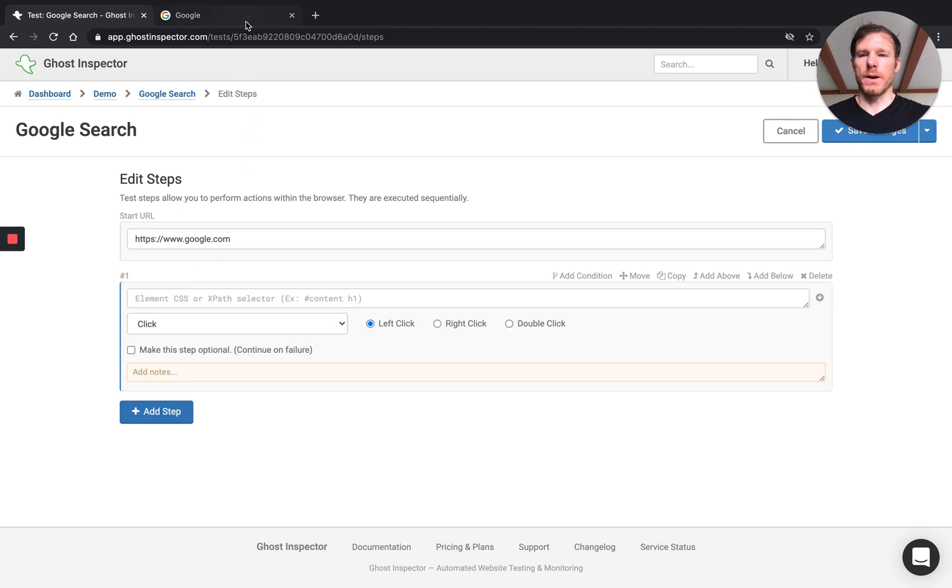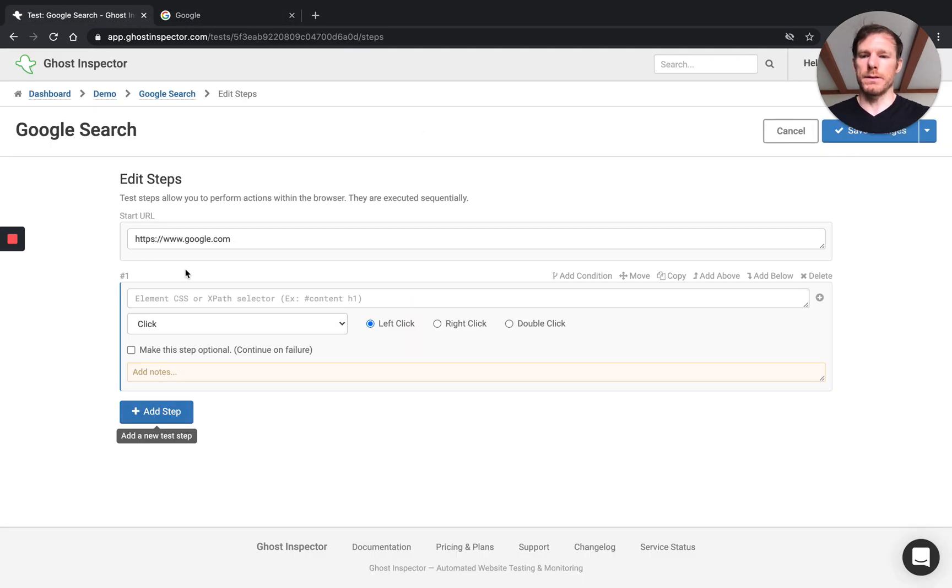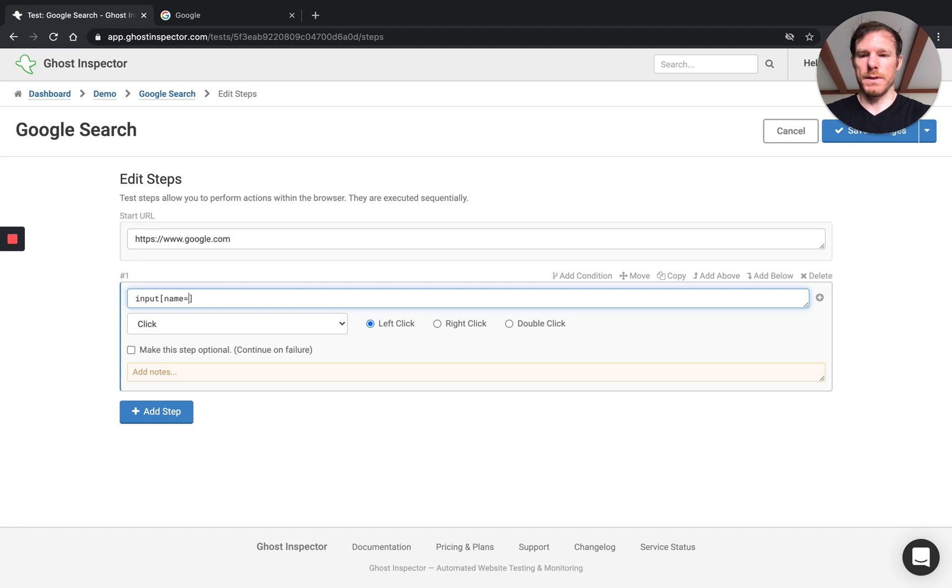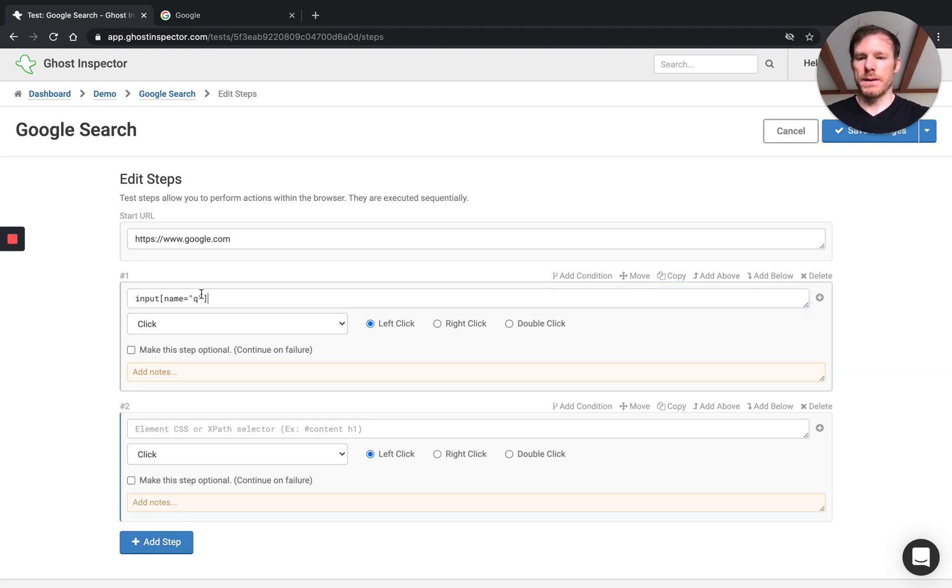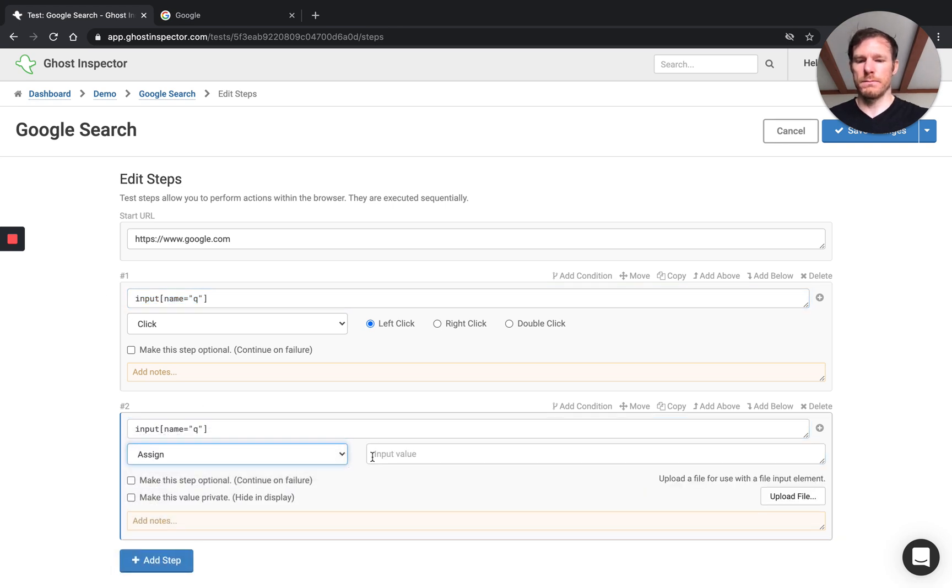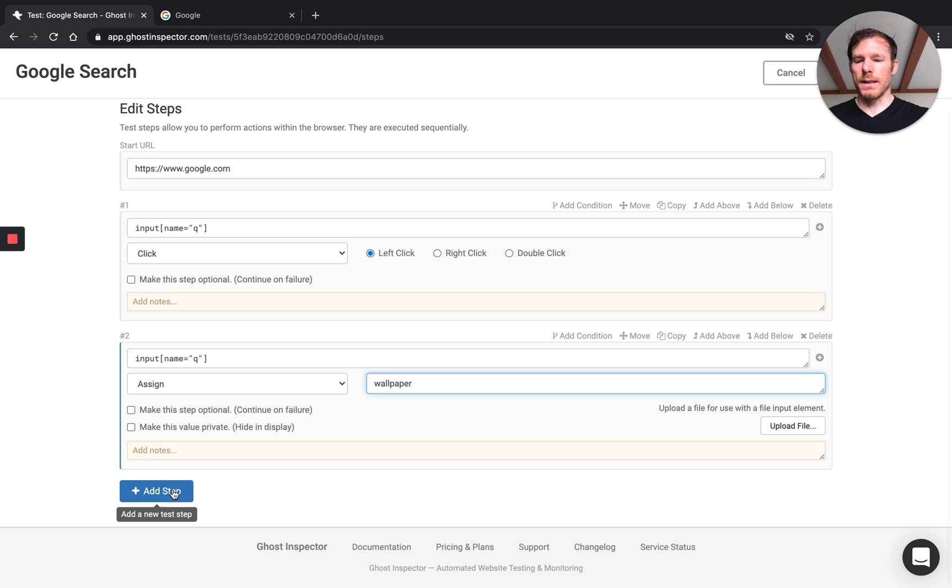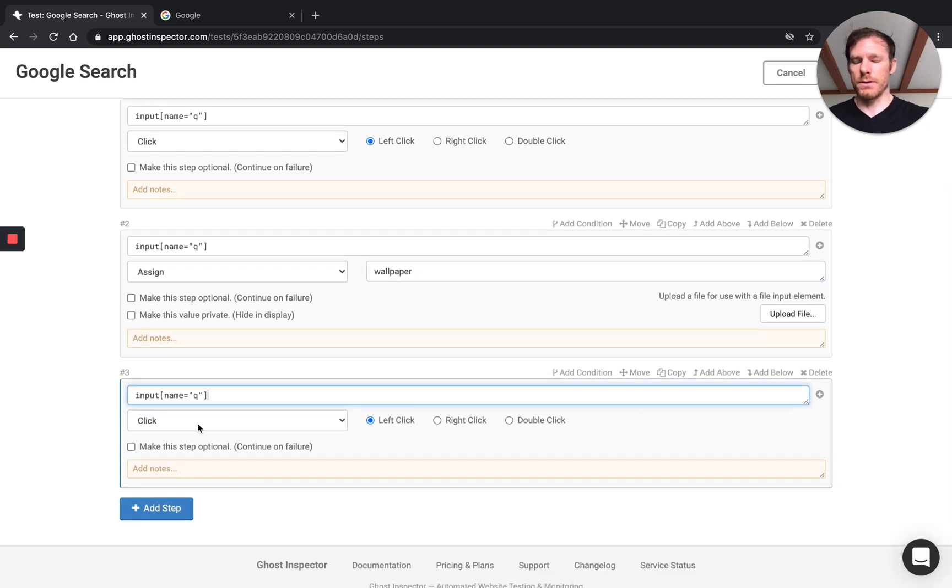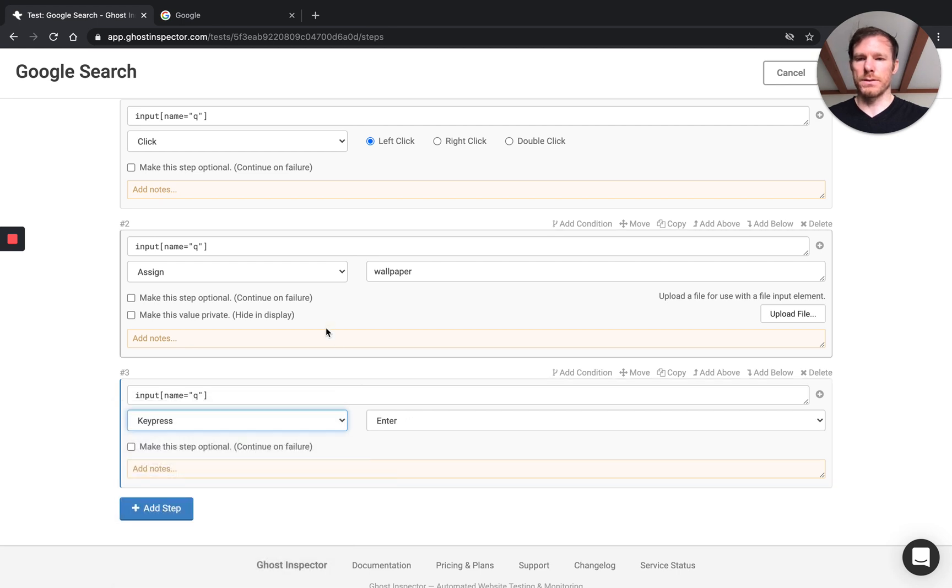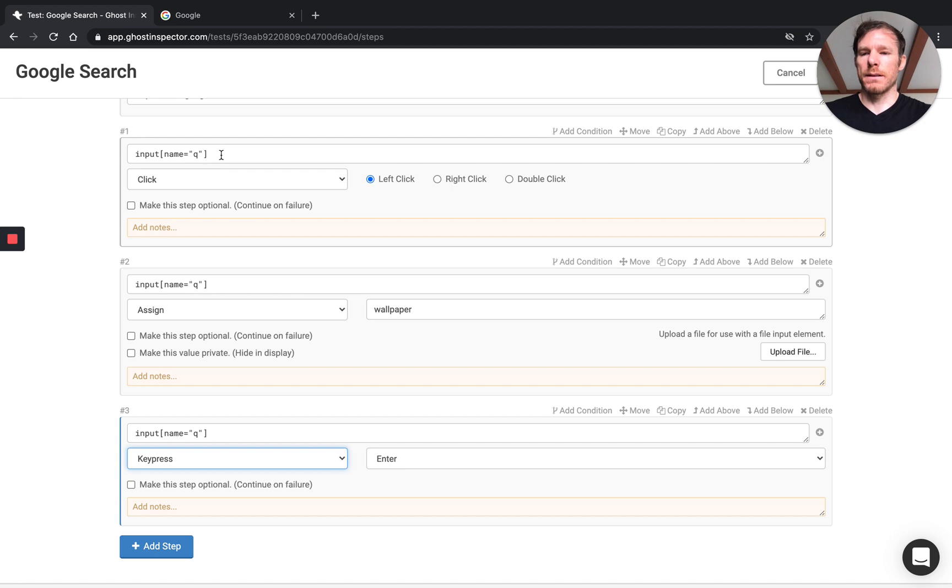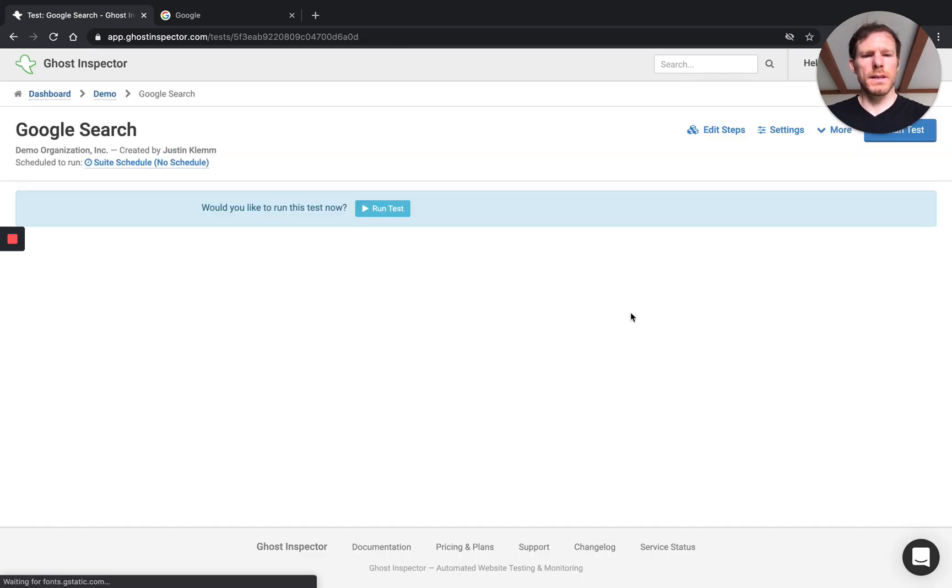And we'll add our steps. So the first thing I did when I was walking through this myself was I clicked on the input. So in here you can see we'll take an element CSS selector or XPath selector. So I'm going to do input name equals Q and I'm going to click it. Now I'm going to add another step and I'll use that same selector, and this time I'm going to assign my value. So I searched for wallpaper. That's what I'm going to assign into the input here. And then lastly I pressed enter. So again, inside of the input element, we'll do a key press, we'll say enter. So what I've done now is I've programmed those three steps that I carried out manually by clicking the input, assigning wallpaper, and pressing enter.